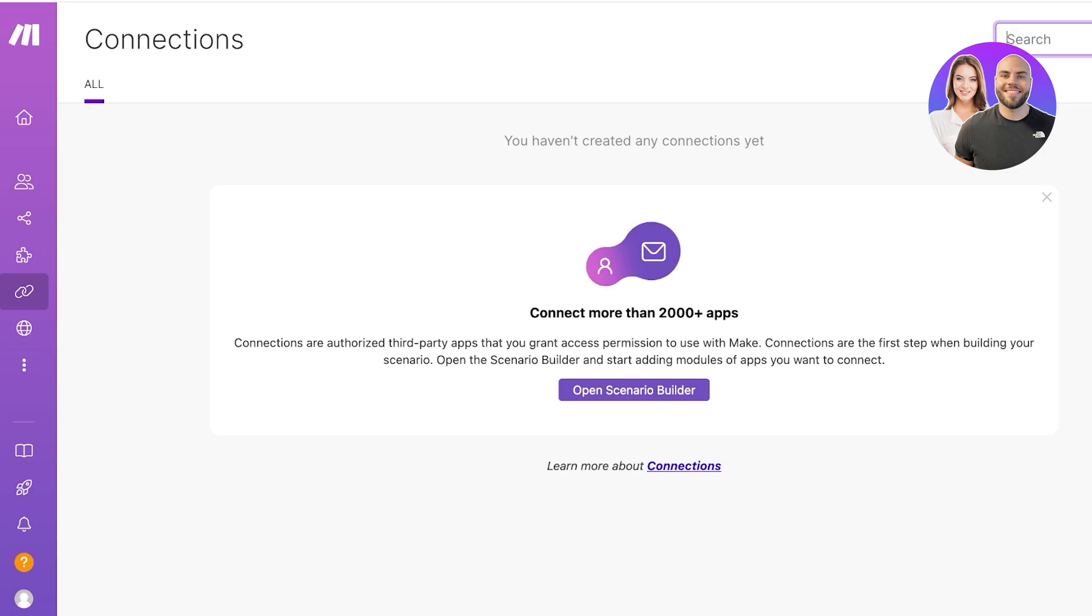You're going to go into connections and once you go into connections you can click on open scenario builders. Once you open up the scenario builder, you can build all the scenarios. It's going to take all the applications you would need, then you can integrate those applications and easily be able to post simultaneously, launch products, launch newsletters and do so much more.